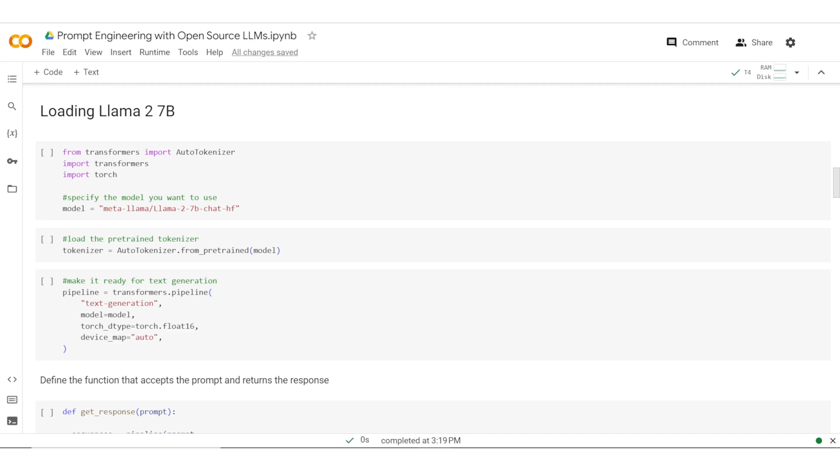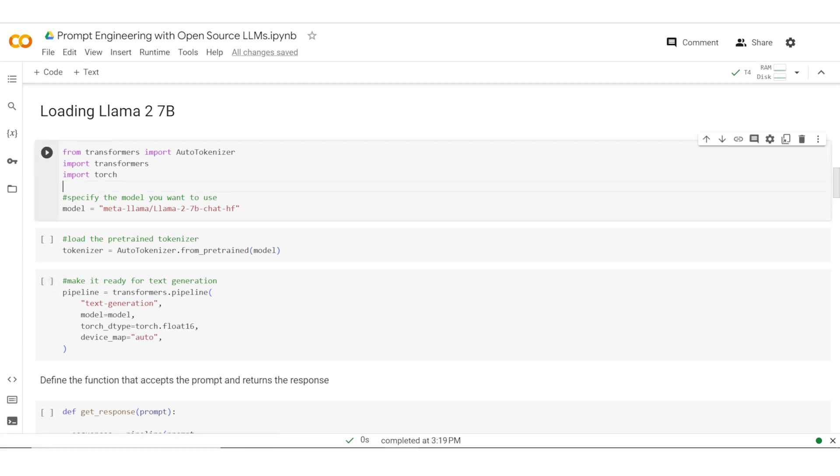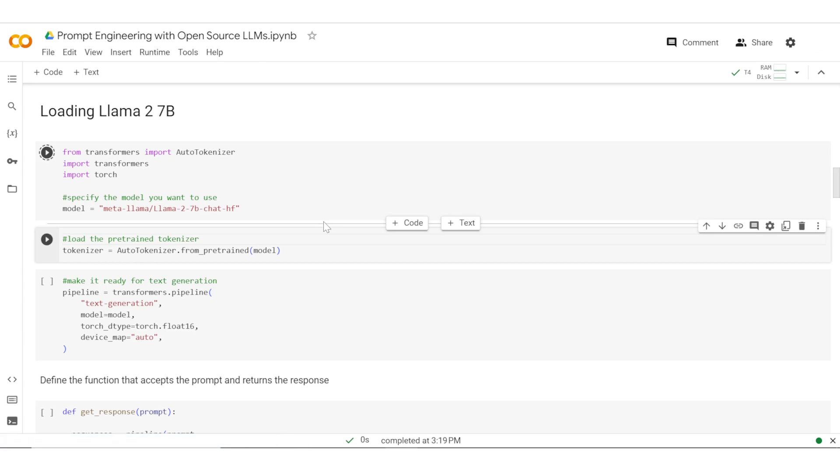We now move on to actually loading LLAMA 2 onto your local environment. Let's start from there. You begin by importing auto tokenizers and torch libraries, and you need to specify the model which you want to run.